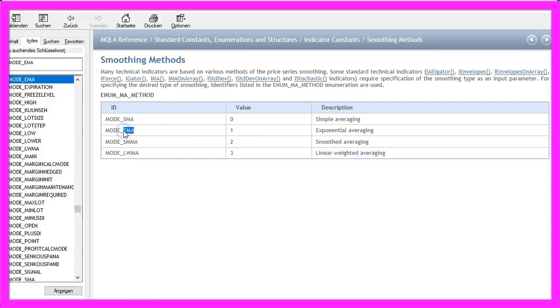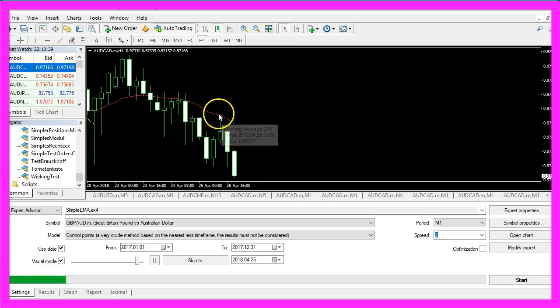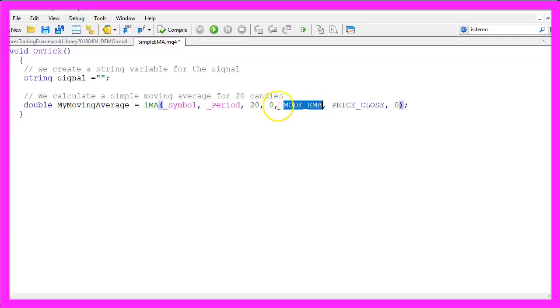The exponential moving average basically is a simple moving average, but the last few current candles play a bigger role in the calculation. You could play around with the four types here to see the differences on your chart.